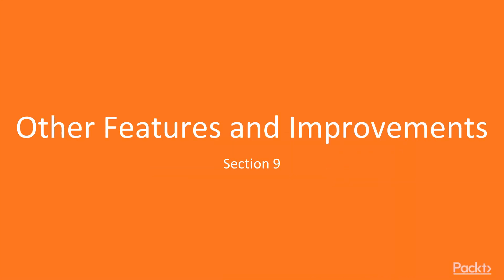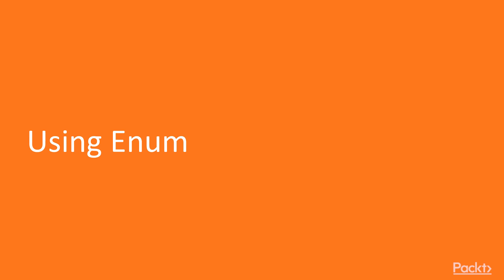In this section we're going to discuss various smaller features and improvements in C++20. This video is going to be about the using enum feature.